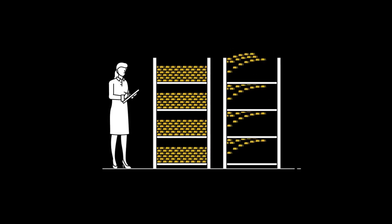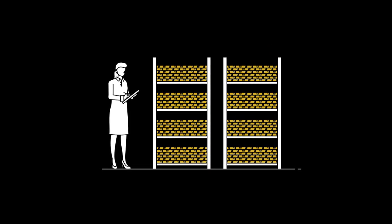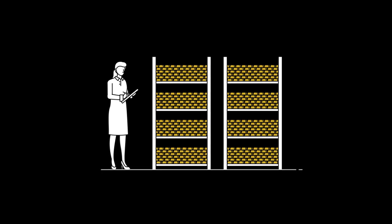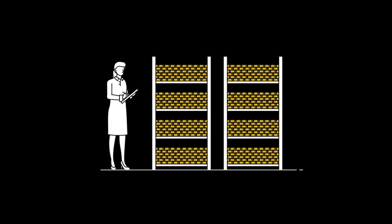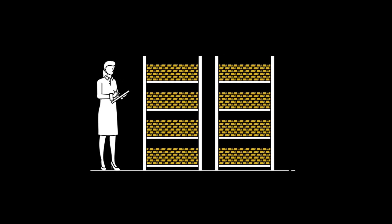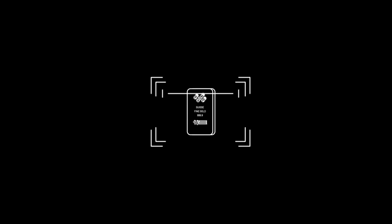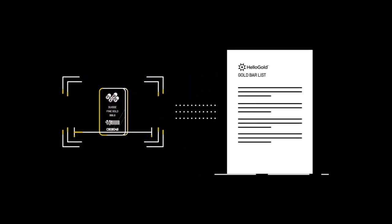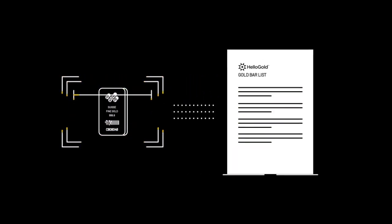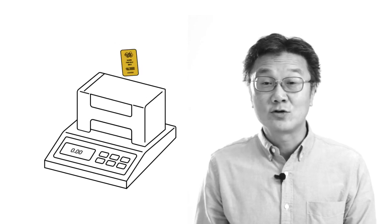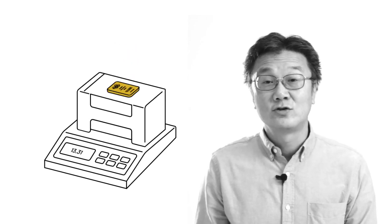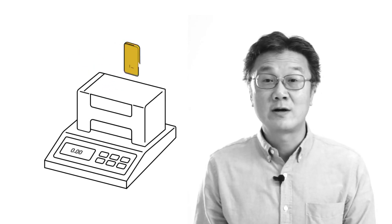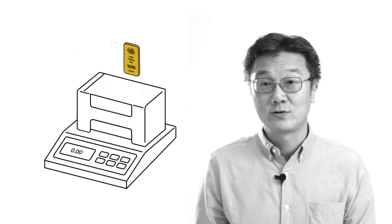The first test is a physical count of all the gold bars to make sure that we have all the gold bars that we say that we have. The second is a sample test to check the accuracy of the serial numbers against our records. And the third test is an electronic test to check the quality and weight of the bars against our records.